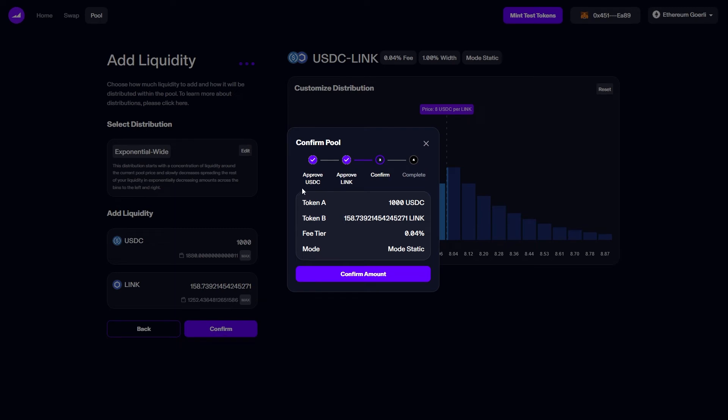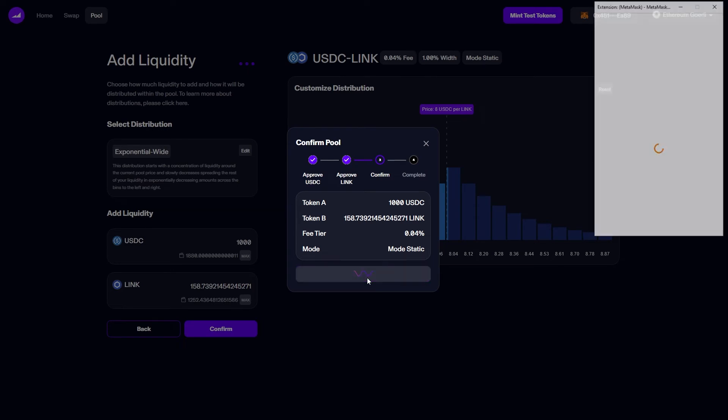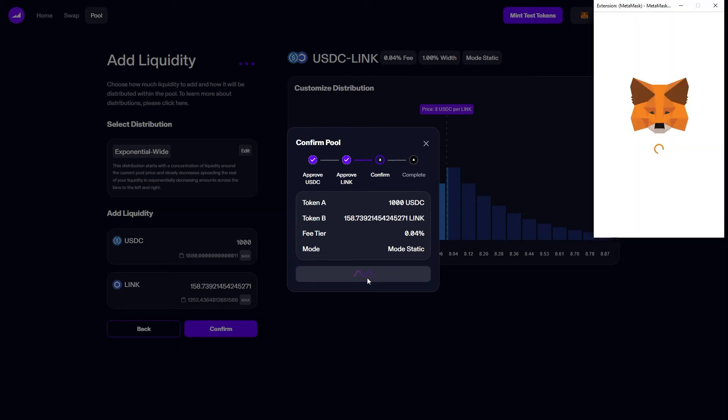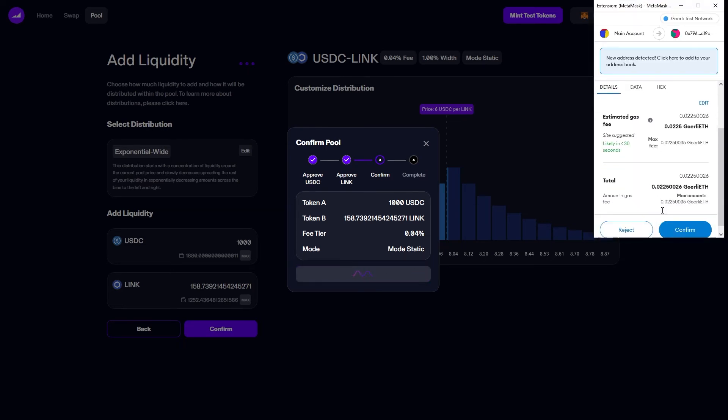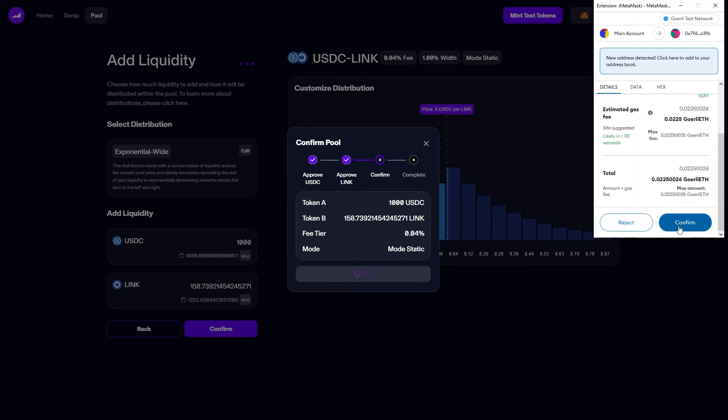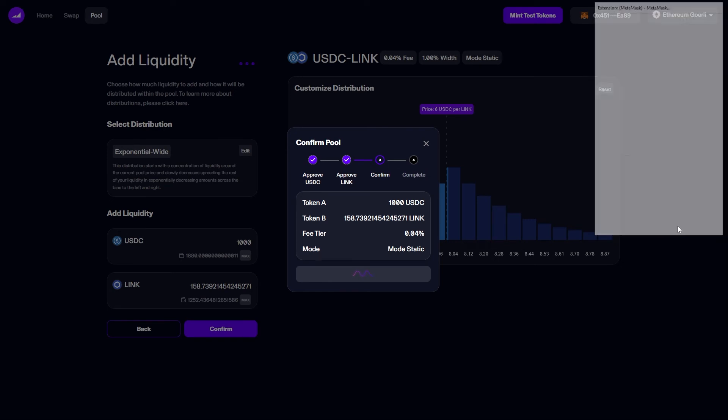As a reminder, before you use any tokens on the testnet they must first be approved. In this case I've already approved both USDC and LINK, and the UI tells me that I have already completed these steps and can thus advance directly to confirm. I can review the details of my deposit, which include the fee tier and the mode we selected, and click confirm amount. This will send a transaction to MetaMask, which I will then confirm.